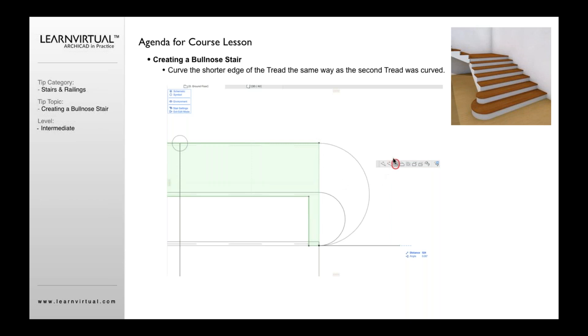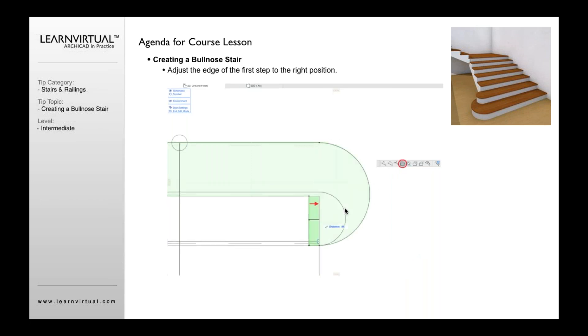Click on the edge, select tangent offset. Again, curve that out, and now I've got two curved treads. And then you can take this piece and offset this back so it's even with this edge as well.